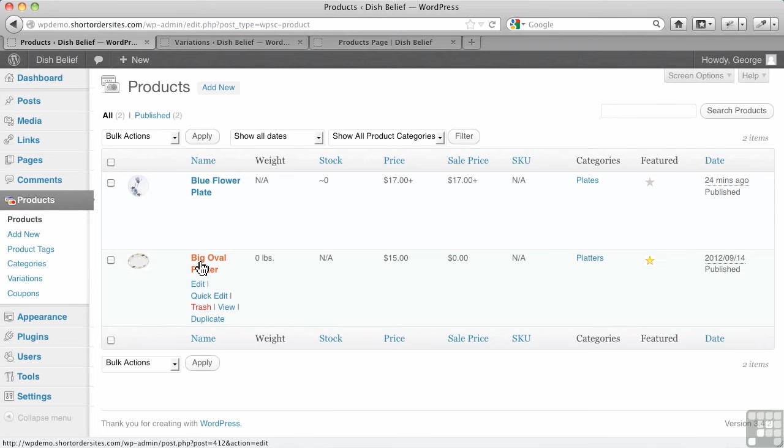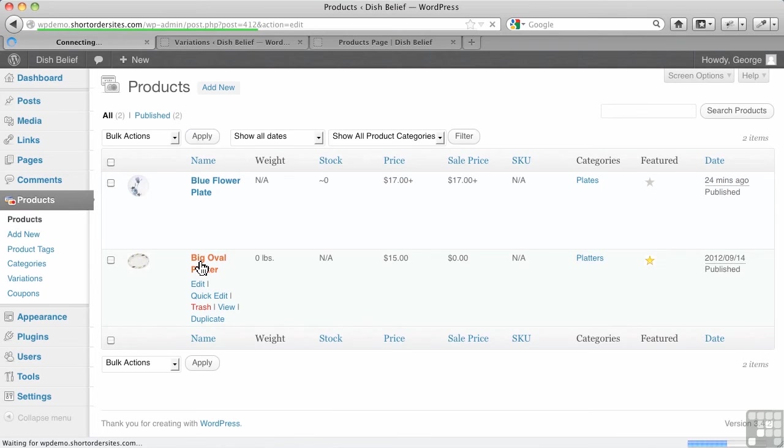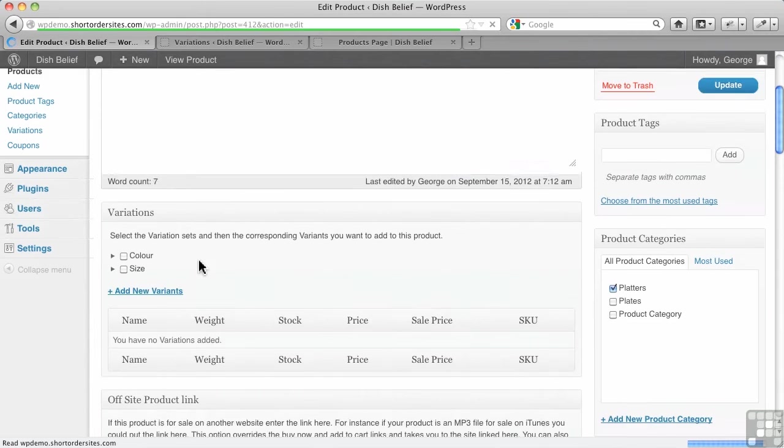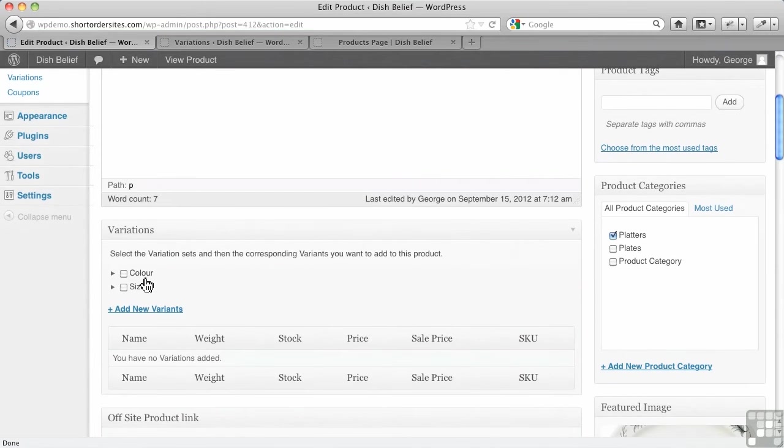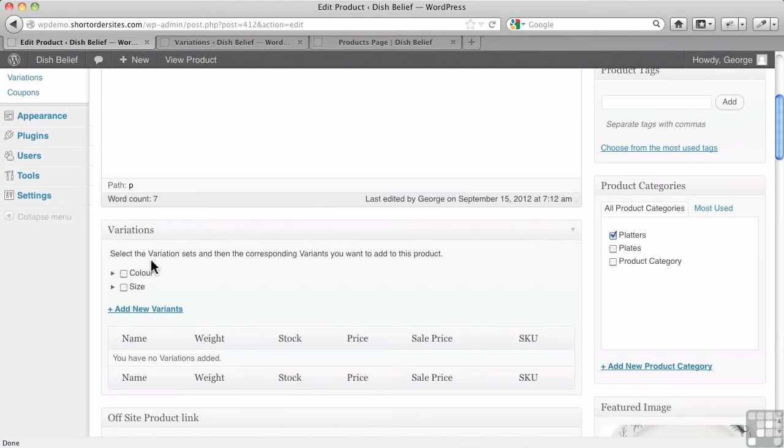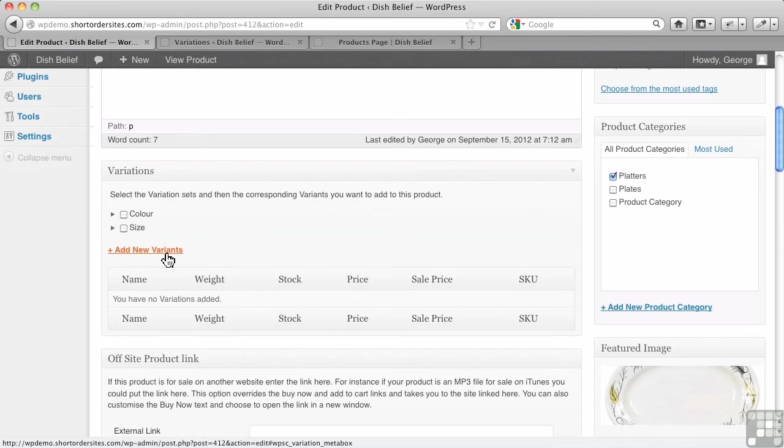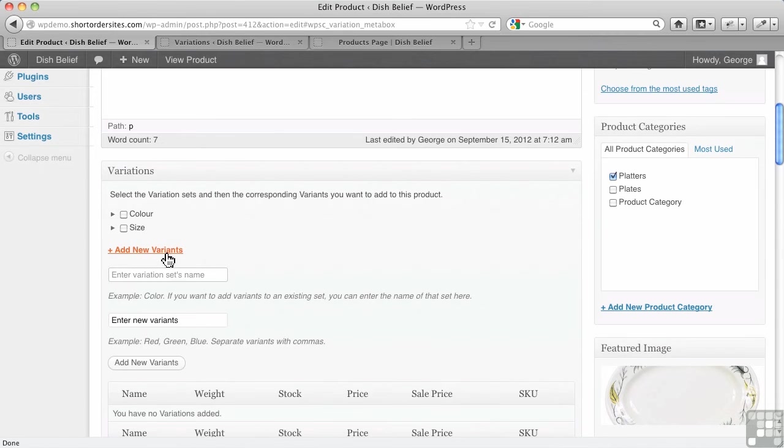Let's say I'm going to go over to big oval platter here, which has no variants in it. Notice now I've got both color and size available. Remember it said select the variant sets. Now I've got some sets to choose from. So every time I add a new product, these are going to be available. Again, I could add new variants right here. Don't forget that adds it for the site as a whole.